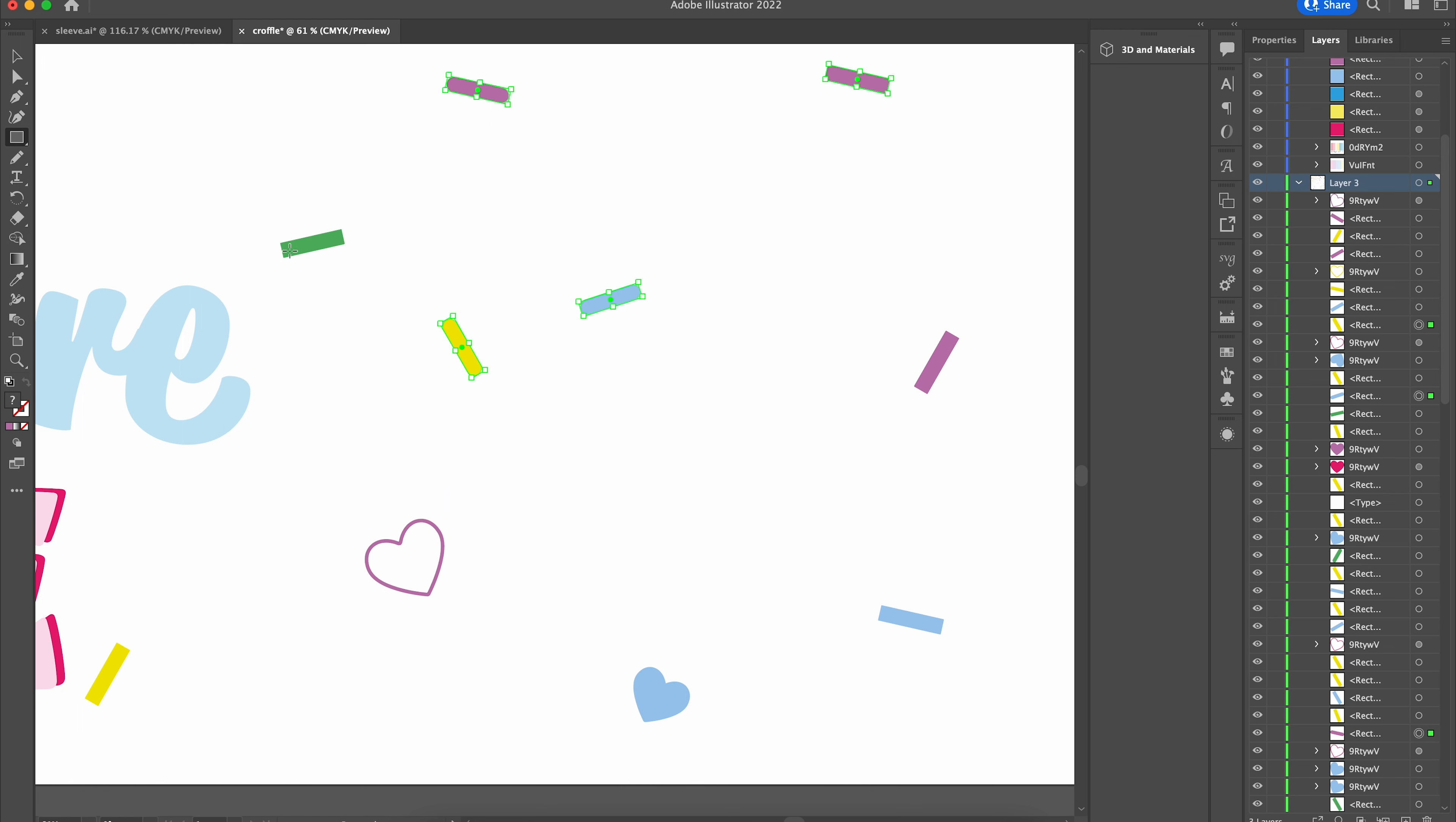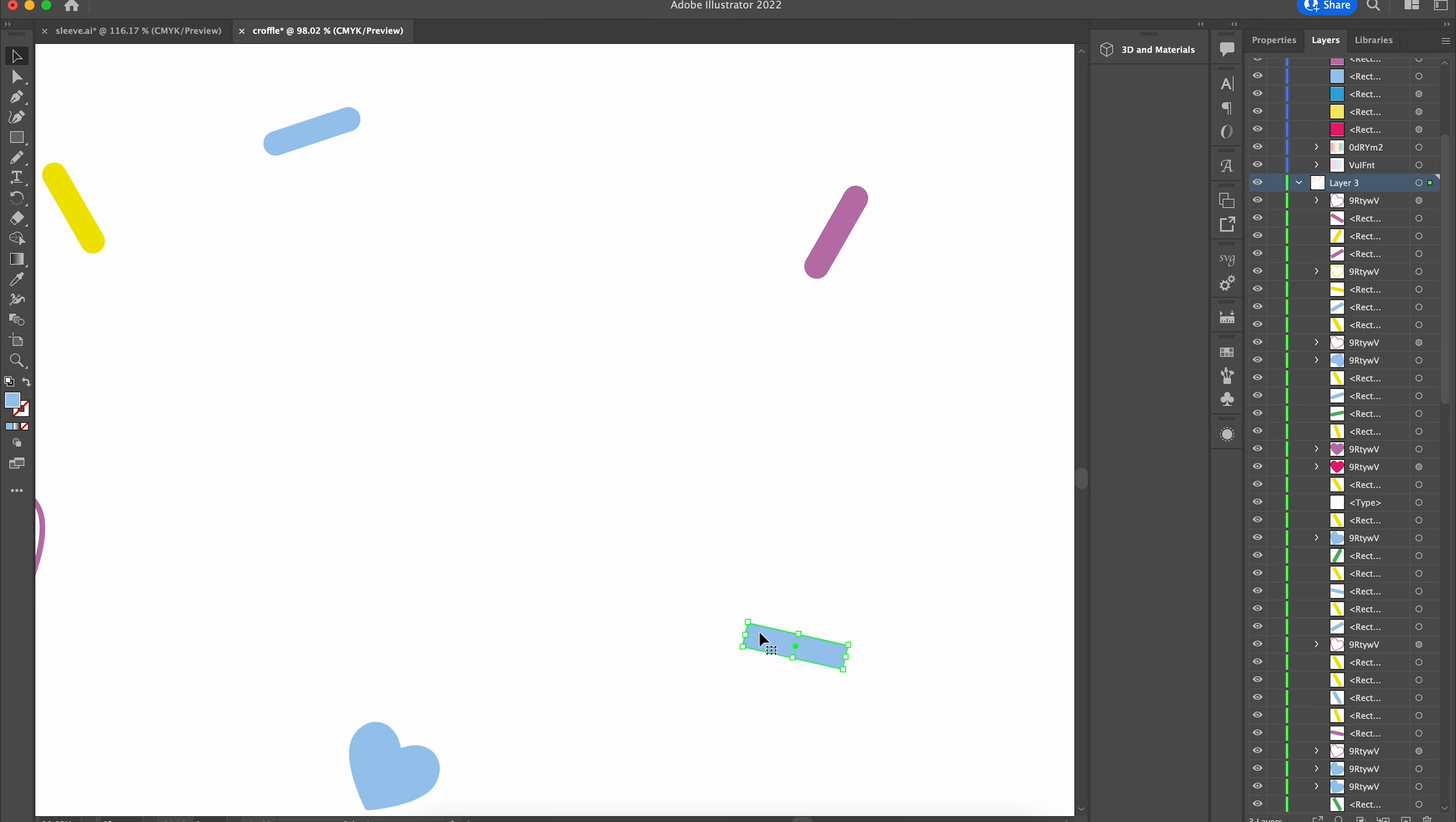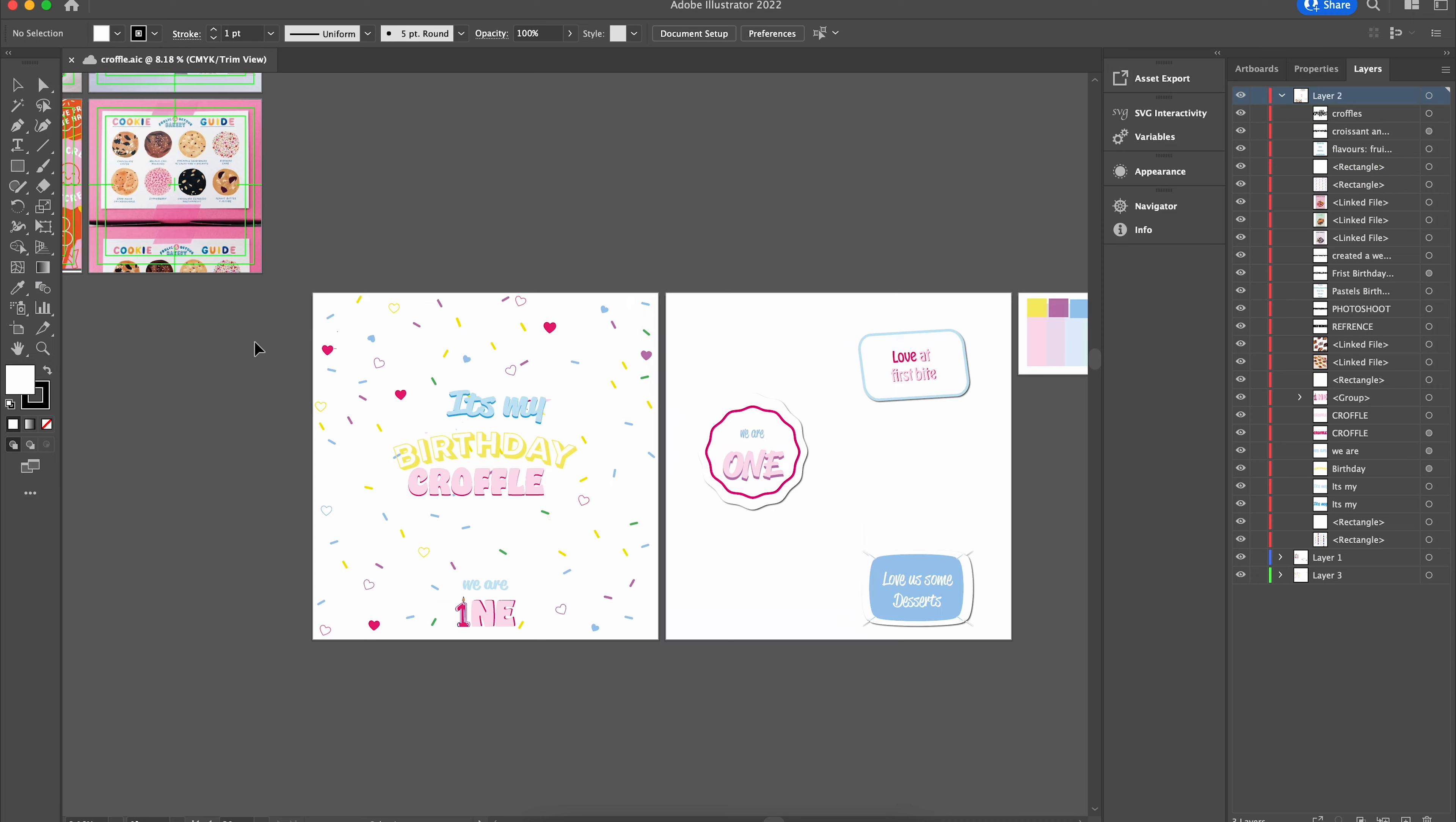This was absolutely fun designing simply because there were just so many colors and it was not like the usual kind of packaging where you have this specific set. It was a short-term design process. It was very colorful.